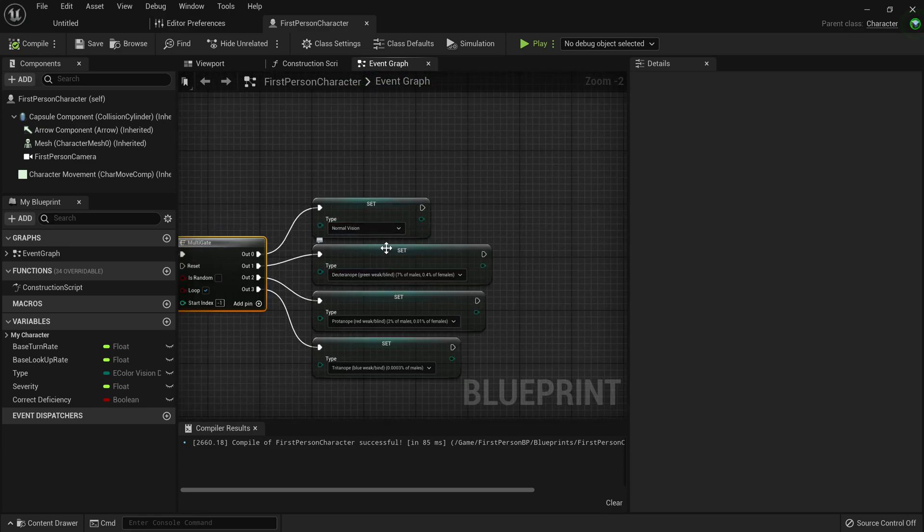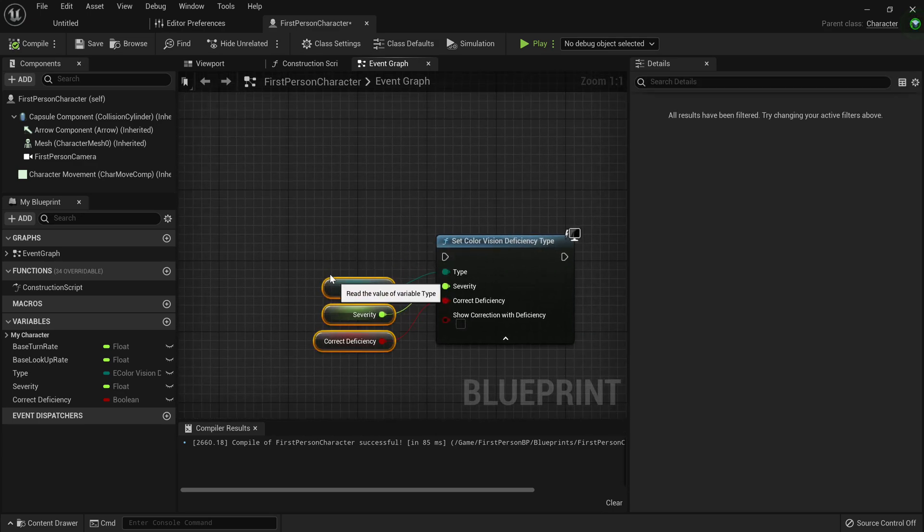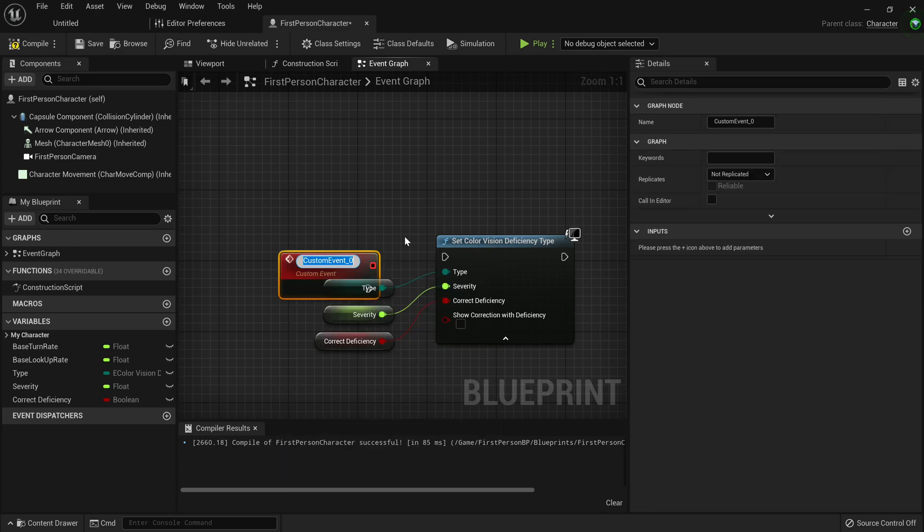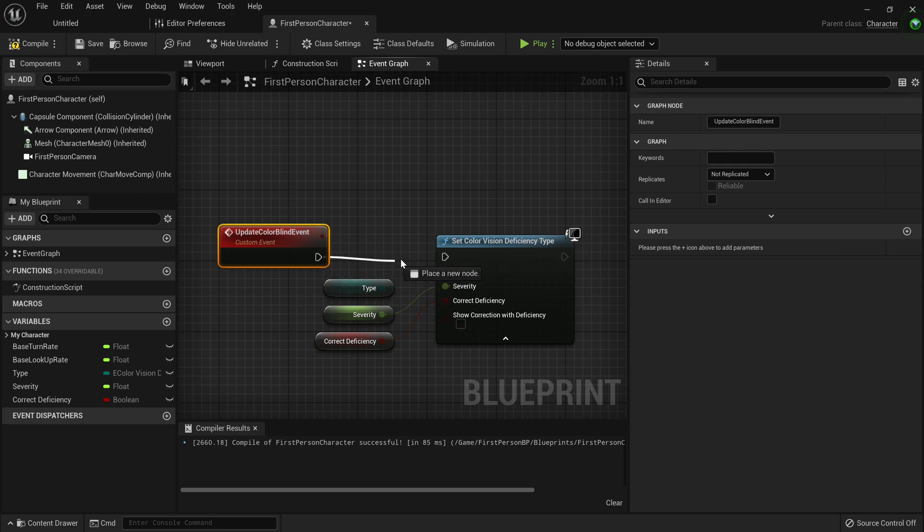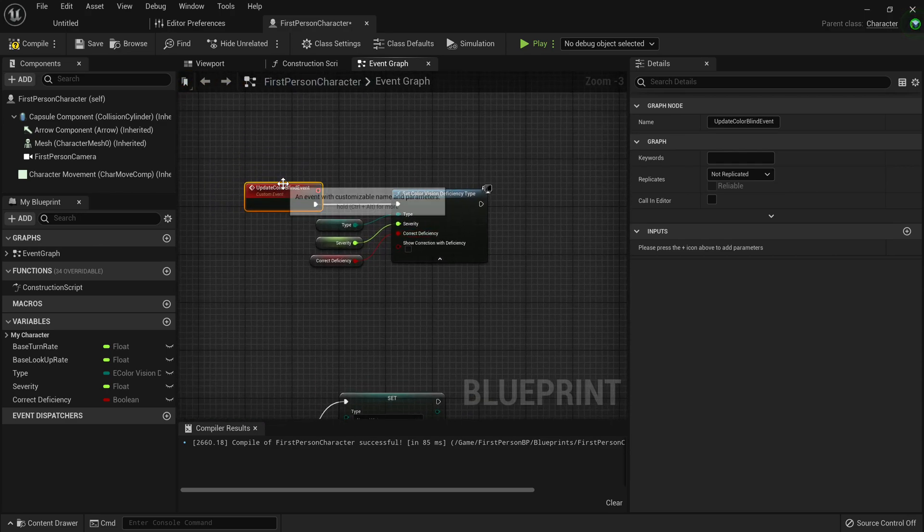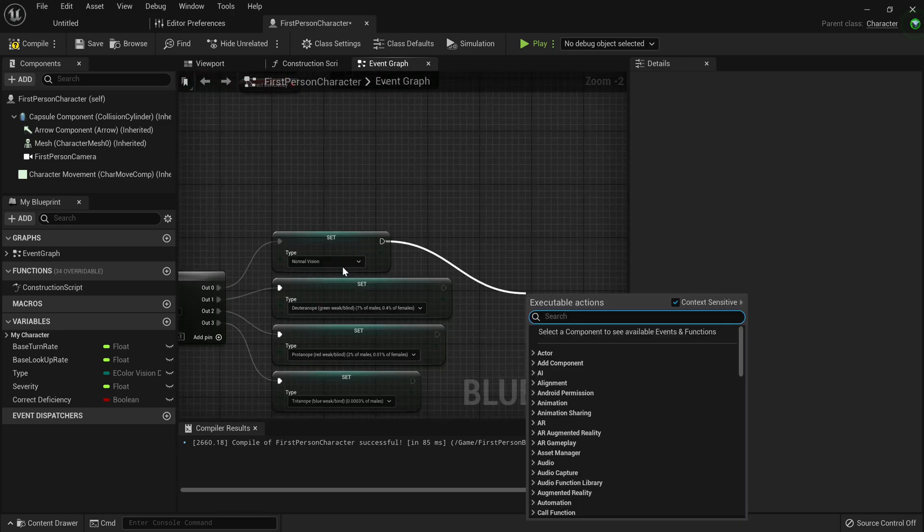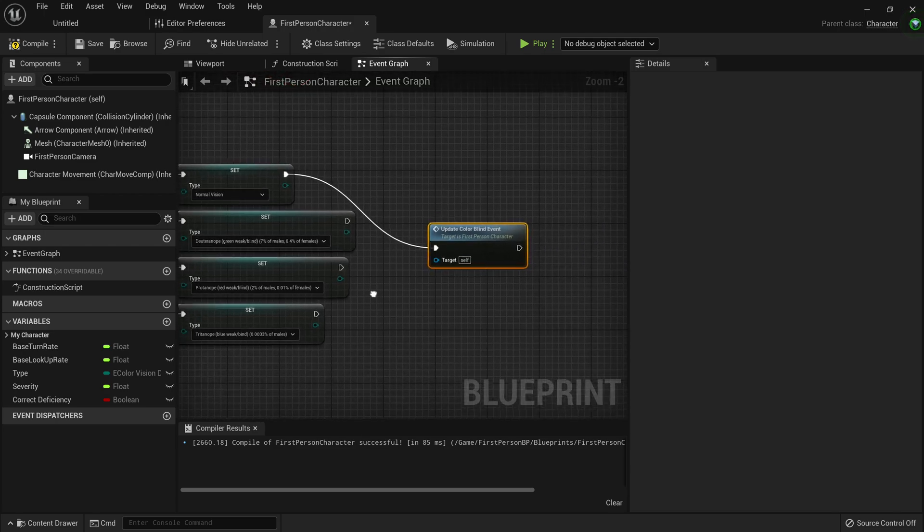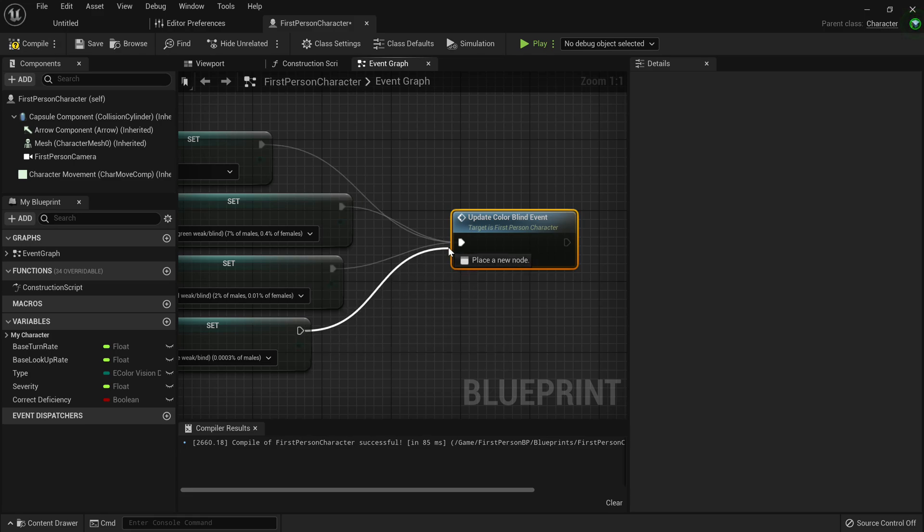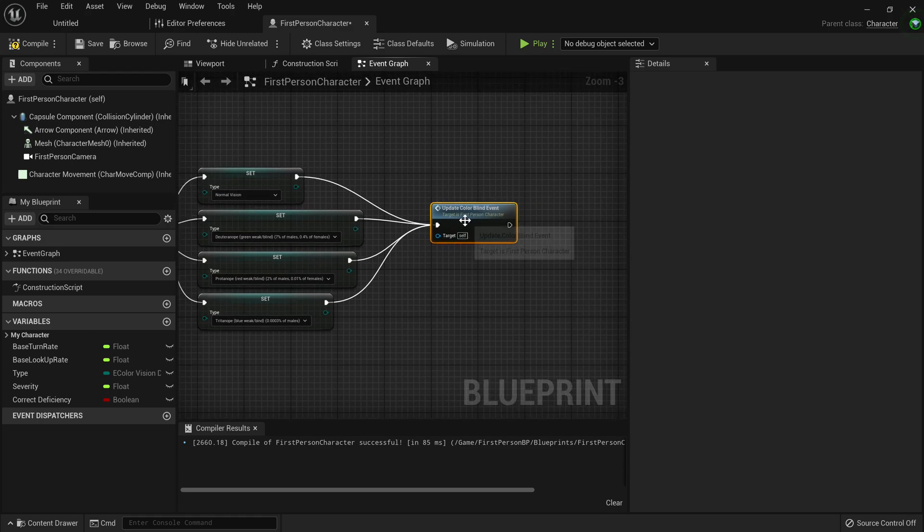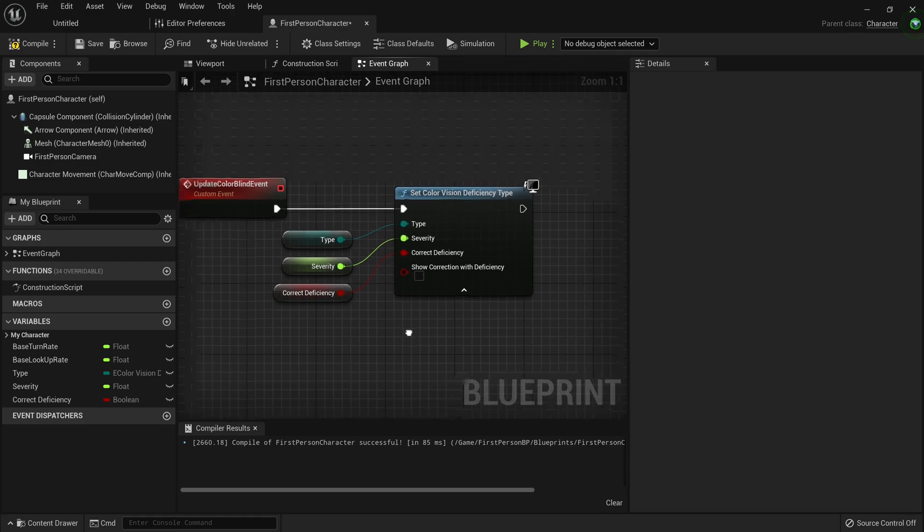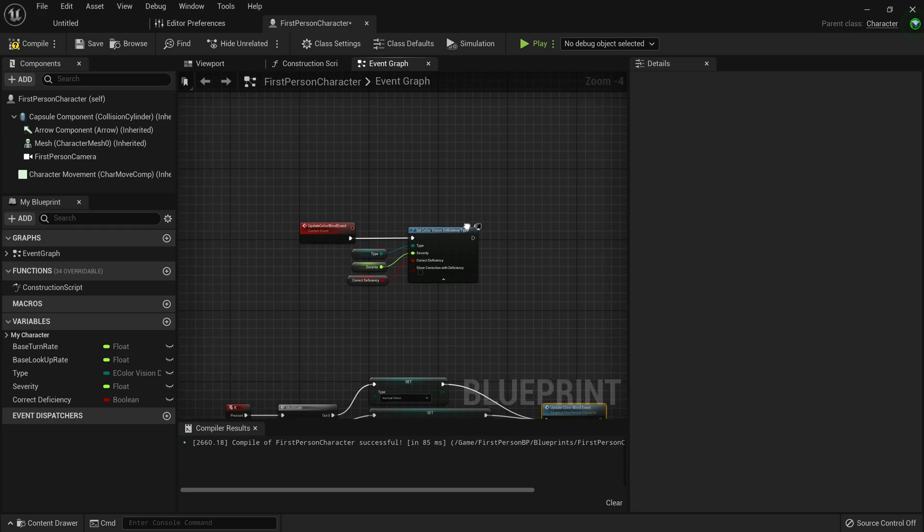This means now we actually go ahead and update the color blind type. So to make our lives way easier, we're just going to create a custom event. So you just add custom event. And this event will be called update color blind event. Then you just want to drag in the execution pin. So we can actually go ahead and drag off of these set nodes and call our custom event. So you just search color blind, update color blind event. Now we're actually going to call it from each single one. So to save us some time, we don't have to make multiple update color blind event nodes. Now this means awesome. Now we actually made it. So every time the player presses K, it switches color blind mode.